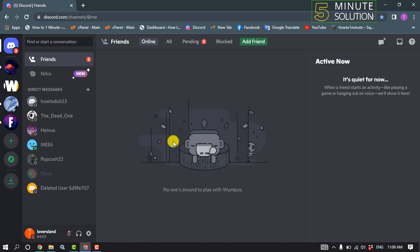Then check if the problem is solved or not. The last method to fix this problem: you'll need to uninstall your Discord app from your device and then reinstall the Discord app. That's how you can fix this problem.